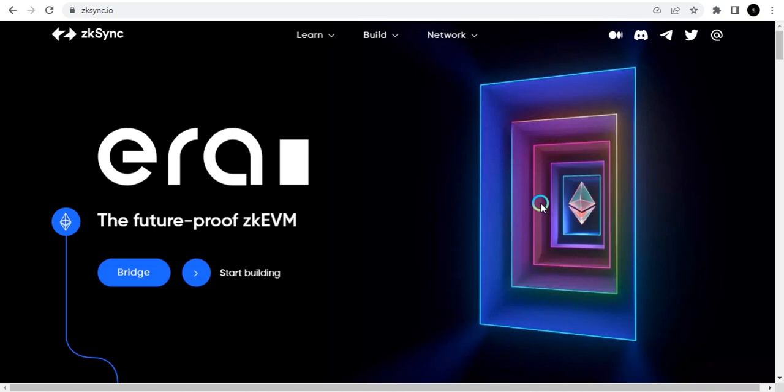Hey, what's up everybody, welcome again to the Millisphere. In this video we'll be talking about the zkSync Era airdrop. This is one of the biggest airdrops in crypto — a lot of people are anticipating this, just like the Arbitrum airdrop and the Optimism airdrop. We're looking at zkSync, and it's among the big four airdrops that are the most talked about in the crypto space.